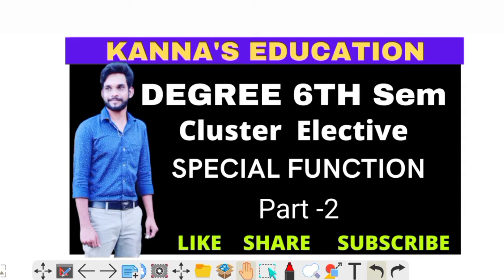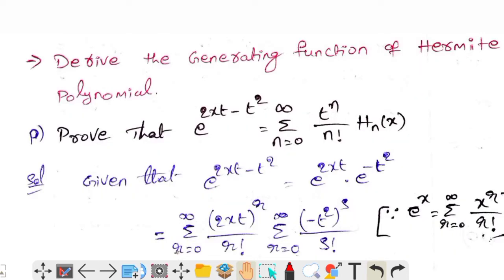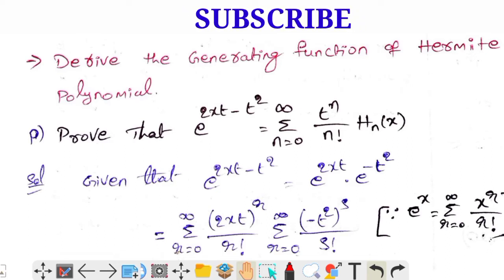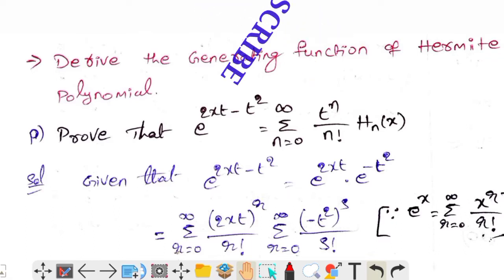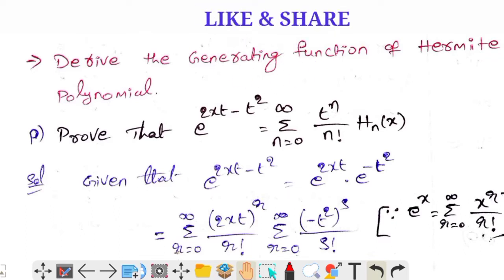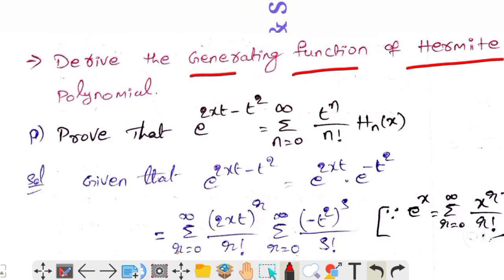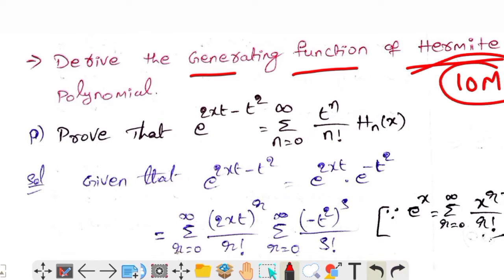Okay friends, we are going to start the class. This is the class of 10 manuscripts — we will cover the topic from where we left off in the last class.